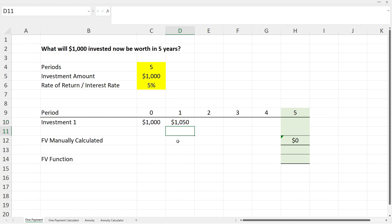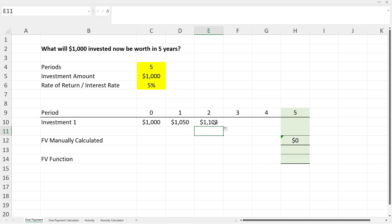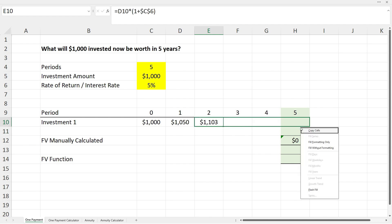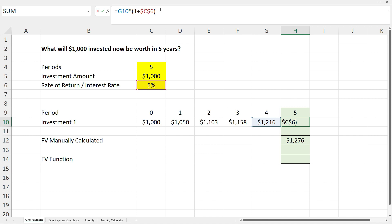At the end of year one our $1,000 has grown by five percent to $1,050. To calculate year two we copy the formula across — it grabs the $1,050 as the start point and adds five percent interest, giving us $1,103. We drag this across to year five, filling without formatting so we don't lose the green formatting in column H, and we verify year five correctly references year four's value and adds another five percent.